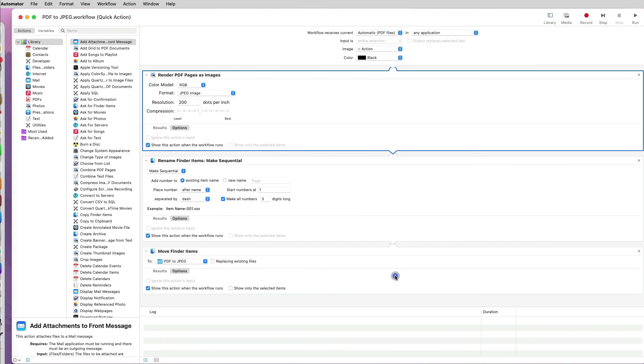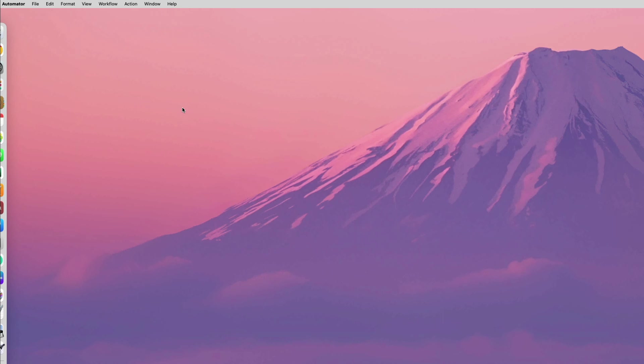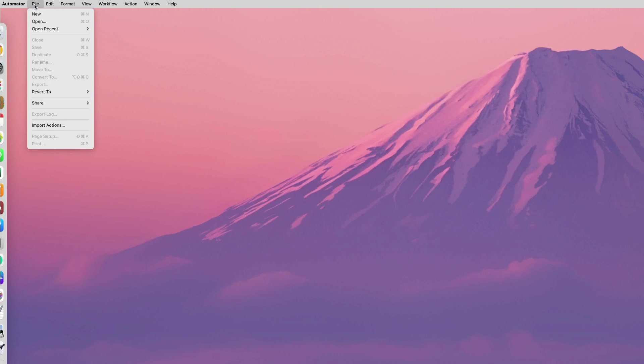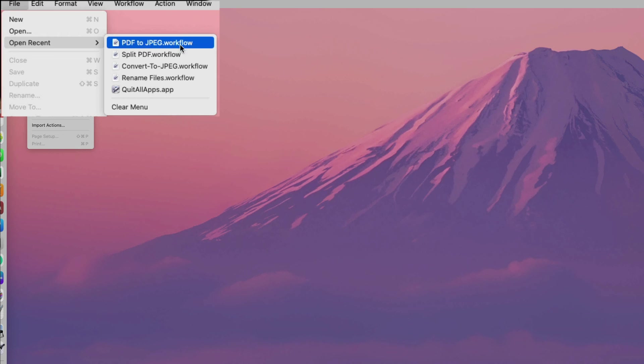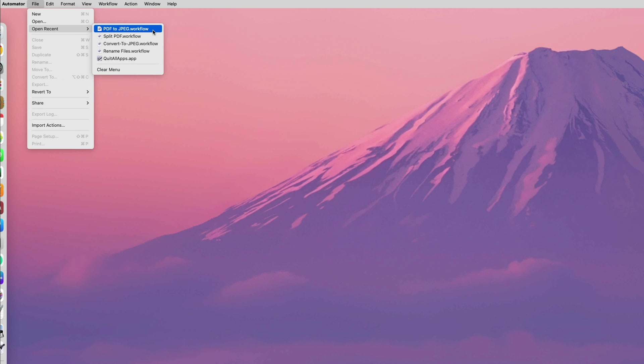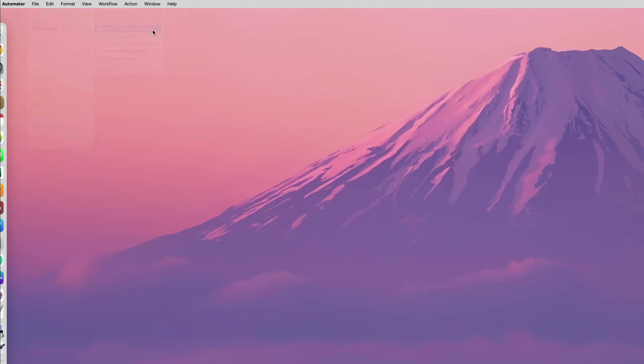To finalize the workflow, I will go back to my PDF to JPEG workflow in Automator. If you already closed the workflow, open Automator, then go to File, and open Recent to find your PDF to JPEG workflow.